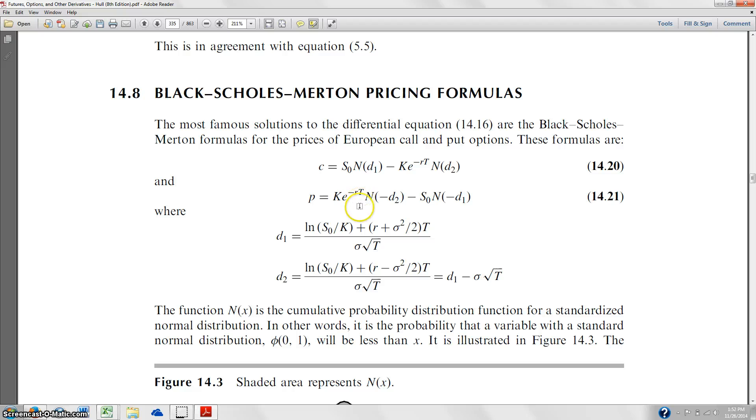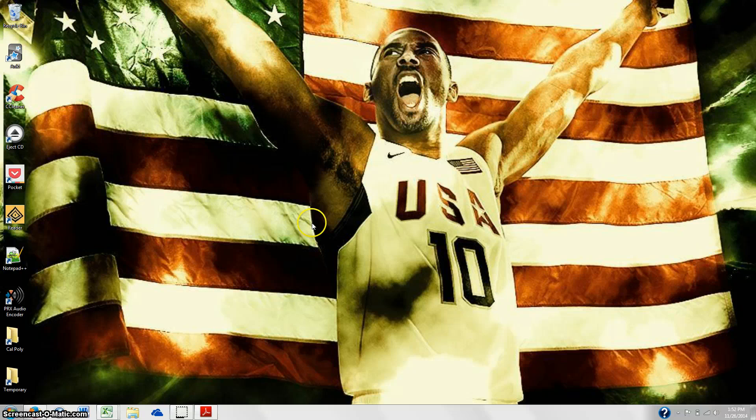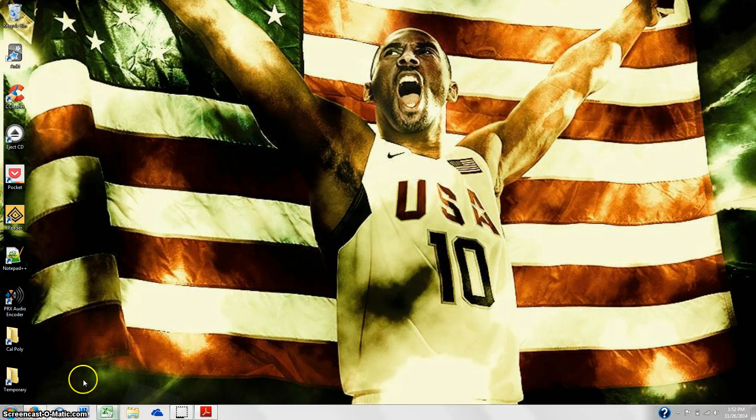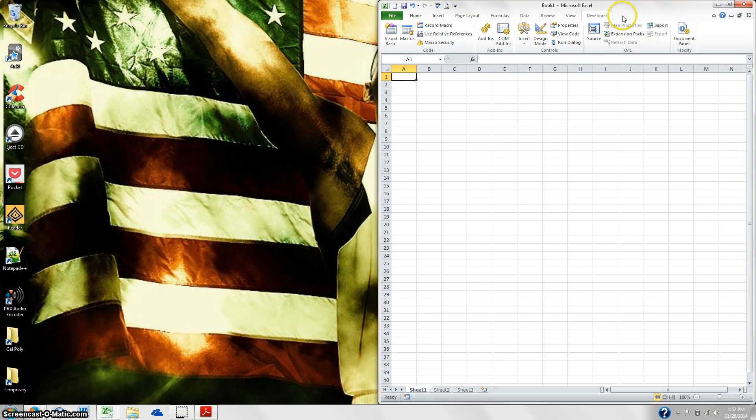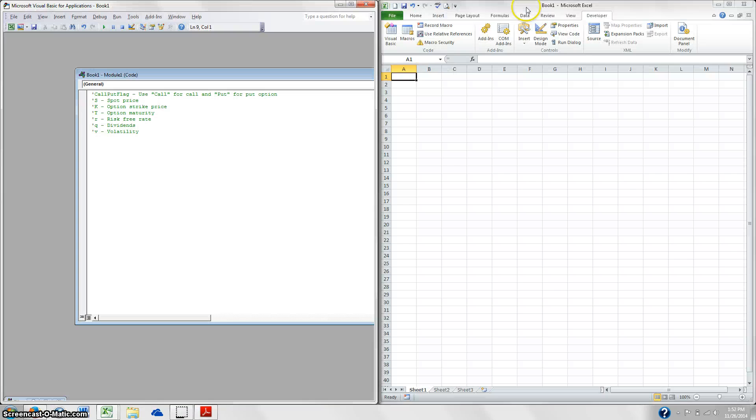So to start off with, go ahead and go into Excel, I've already got it open here, and head over to the Developer tab, and then go to the Visual Basic window.